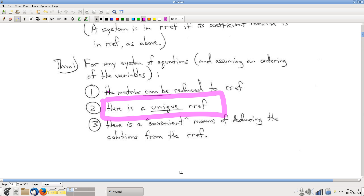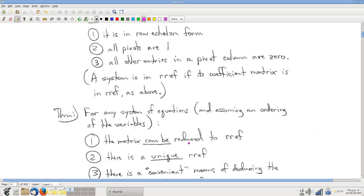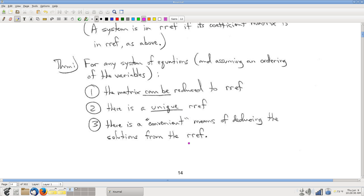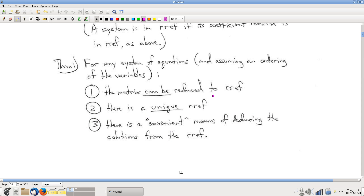Secondly, for any given matrix there is a unique reduced row echelon form. If you and a friend start with the same matrix and each put it into reduced row echelon form, you can check your answers — because it's not possible to satisfy all the rules and get different matrices. You'll get exactly the same reduced row echelon form. Finally, once you take a system and put its matrix into reduced row echelon form, there's a convenient means of getting the solutions at that point.